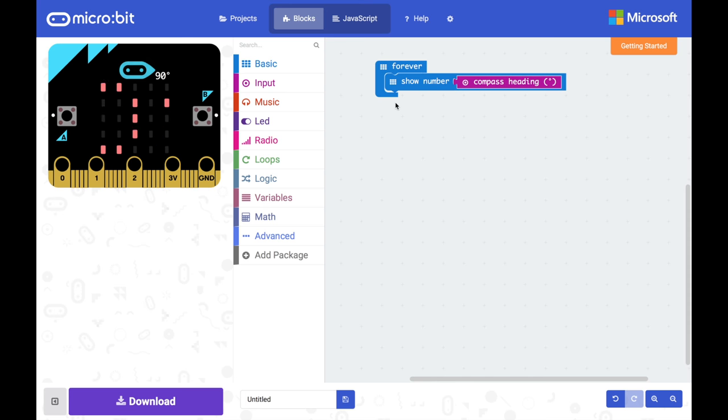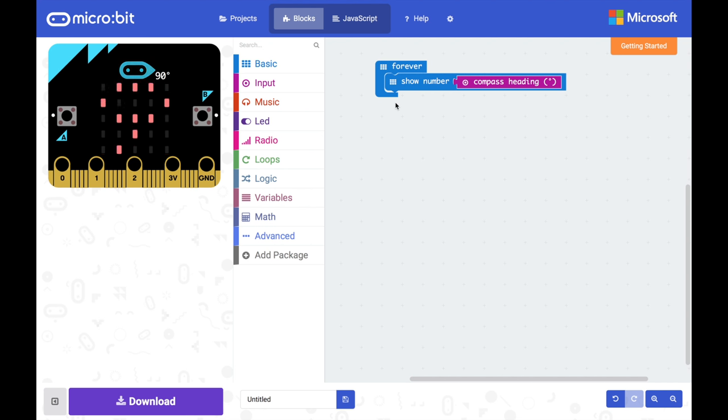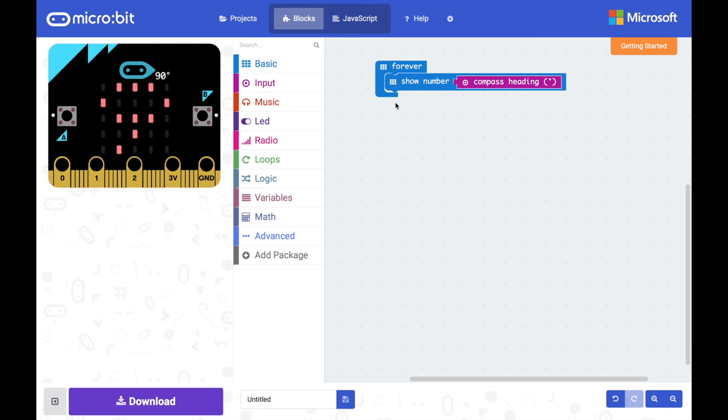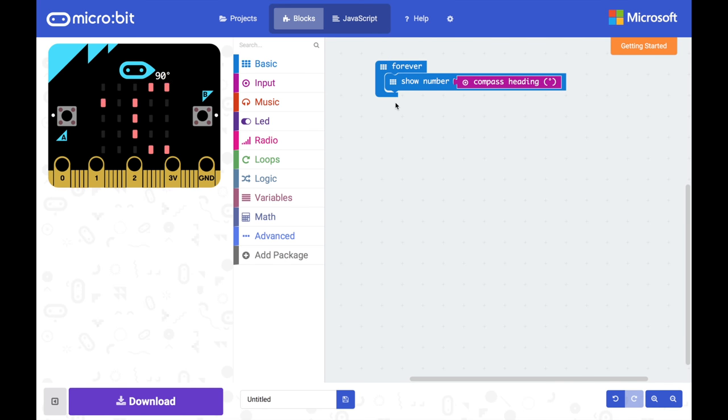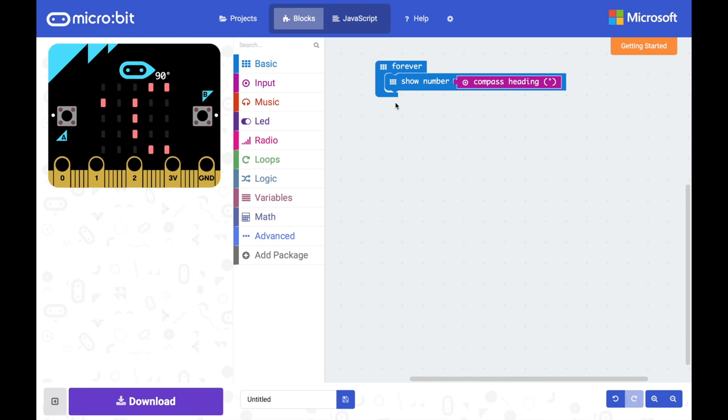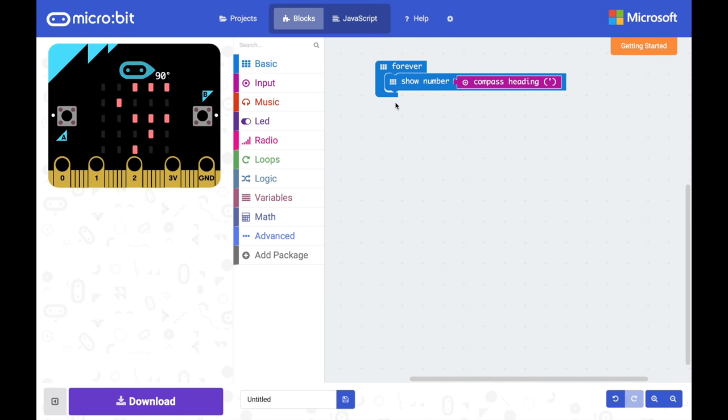When you do that you'll see that when the micro:bit starts up it asks you to draw a circle. It's not that it's downloaded the wrong code and it's now trying to play a game. It's that it needs you to draw that circle in order to calibrate the compass so that the compass knows where north, south, east, west are. So once you've drawn the circle by tilting your micro:bit around it should give you a smiley face and then it will start showing you your degrees.